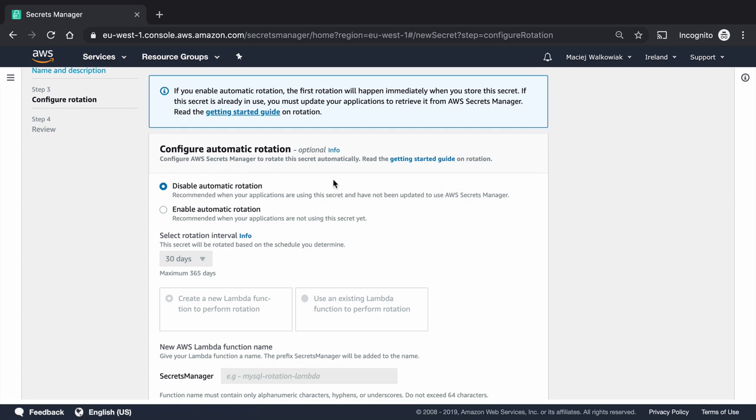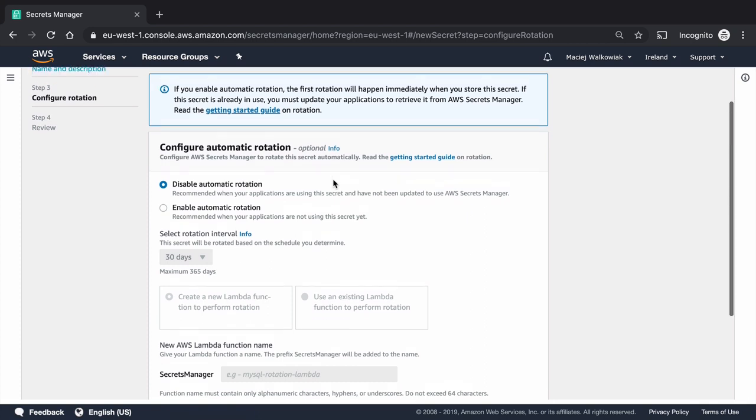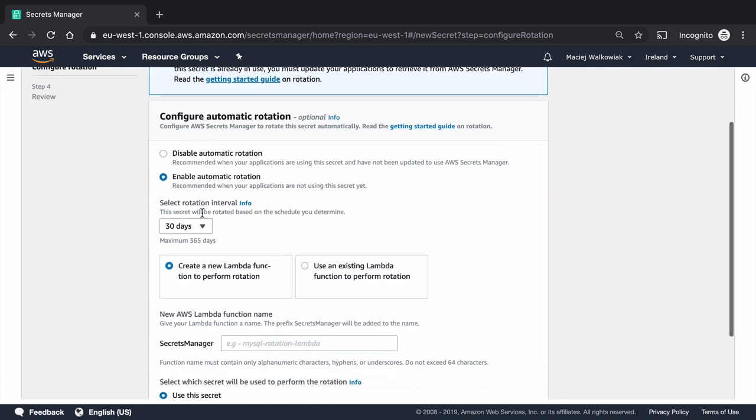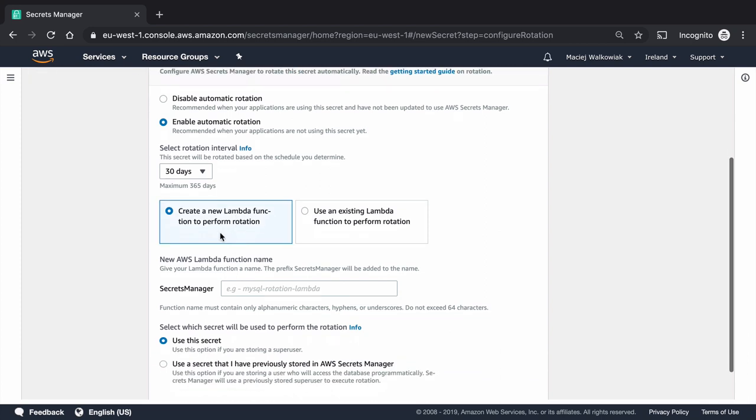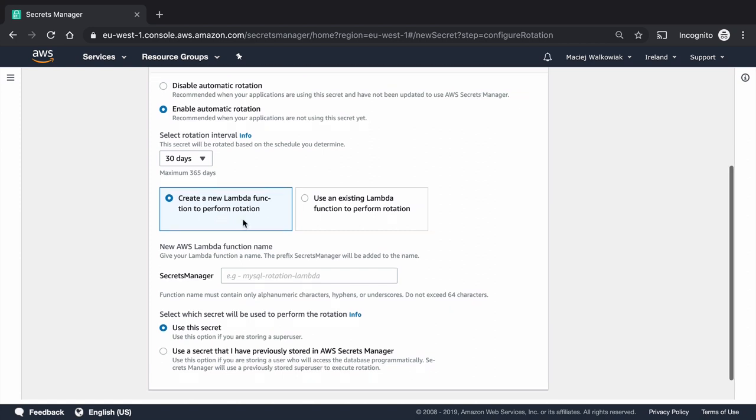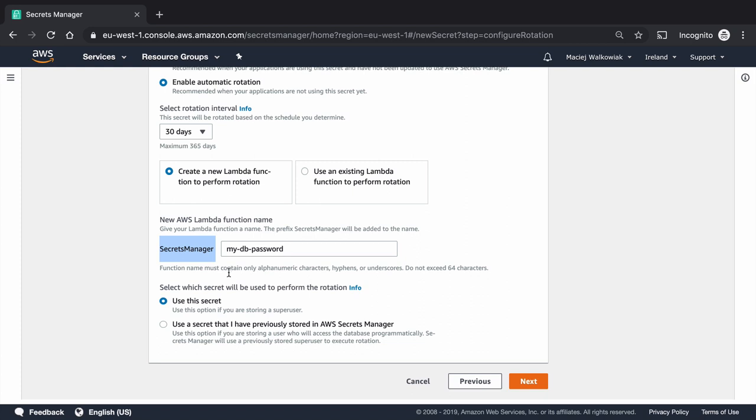And on the next page, we can set up the rotation. So I will do the automatic rotation. And I want to select the rotation interval. So 30 days, depending on the security constraints you have. And the password rotation happens through the AWS lambda function. So here we can just create a new lambda function that performs the rotation. And I can call it my DB password. So this is going to be the name of the lambda function.